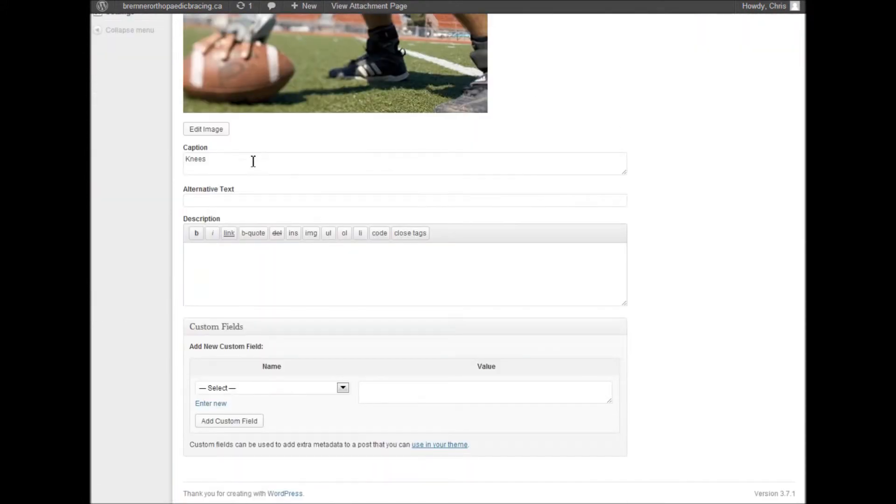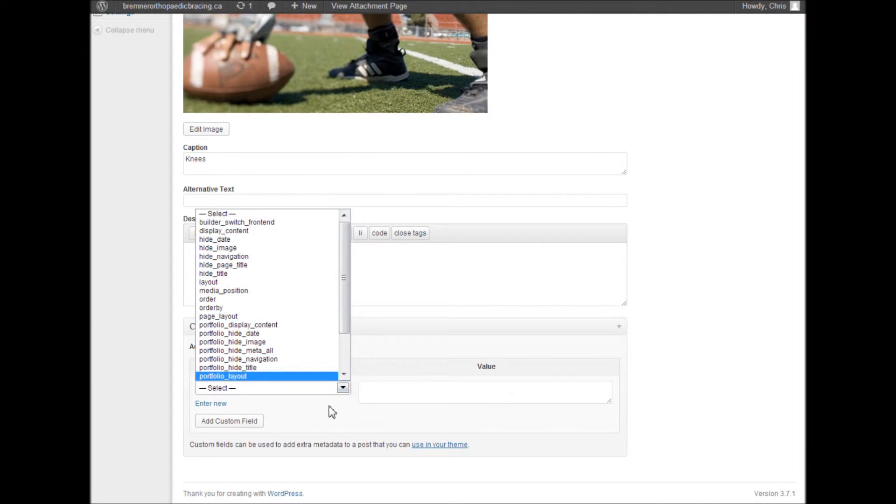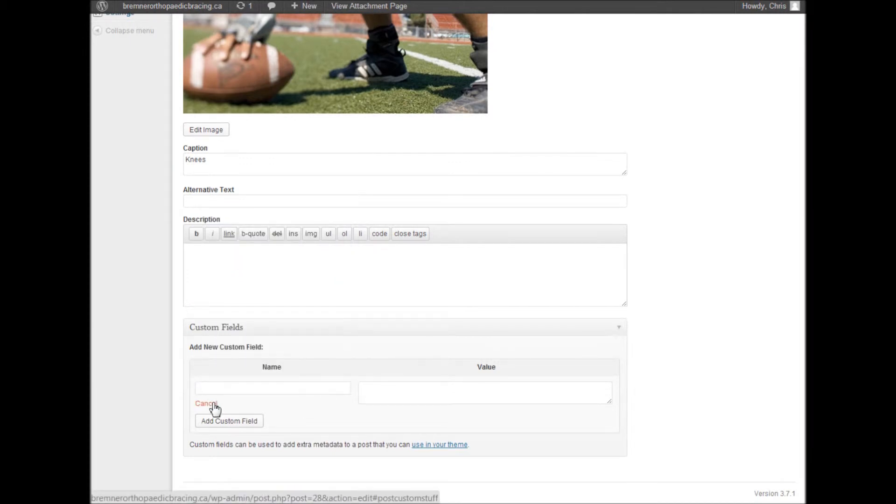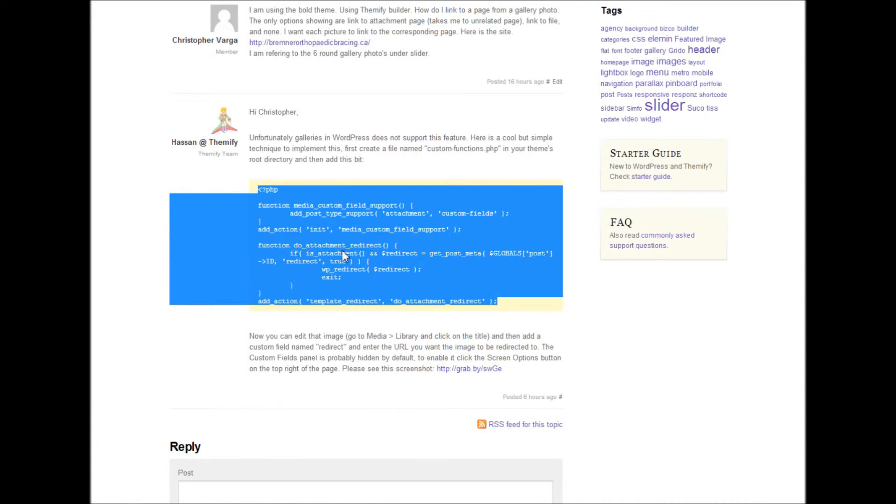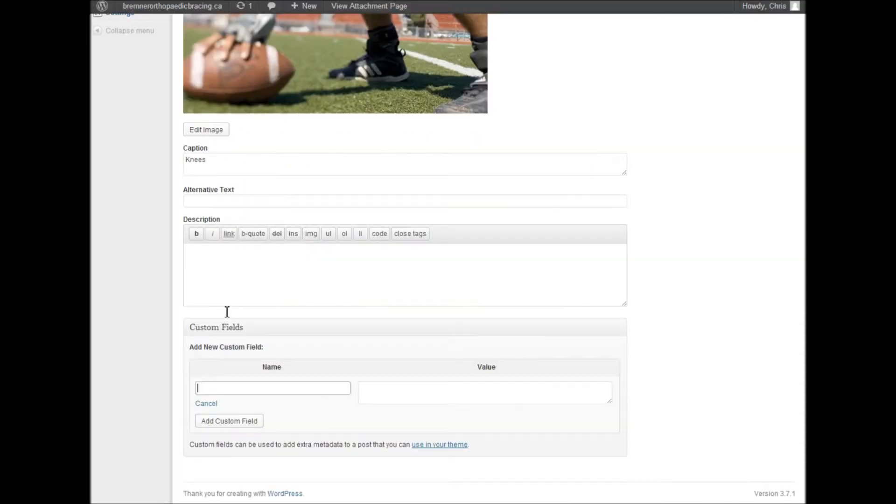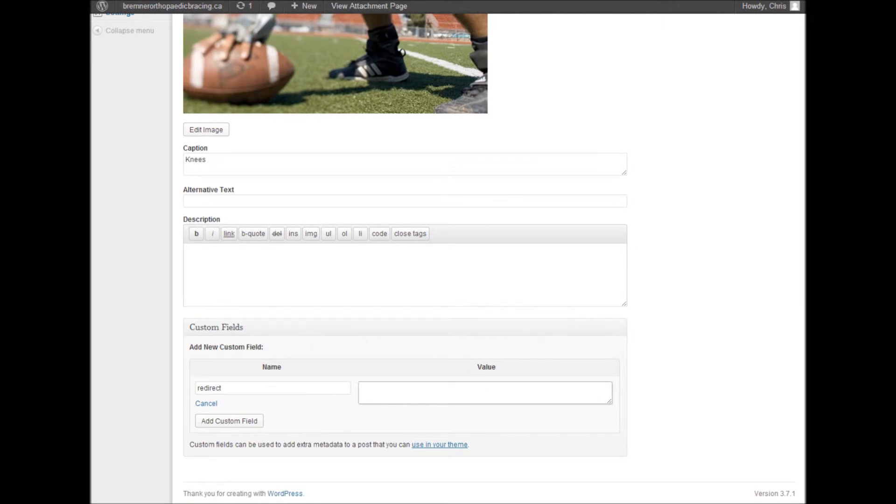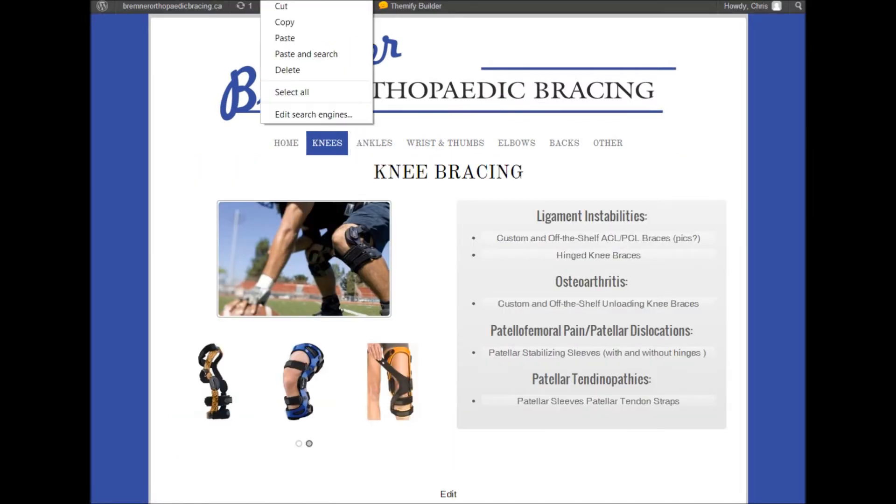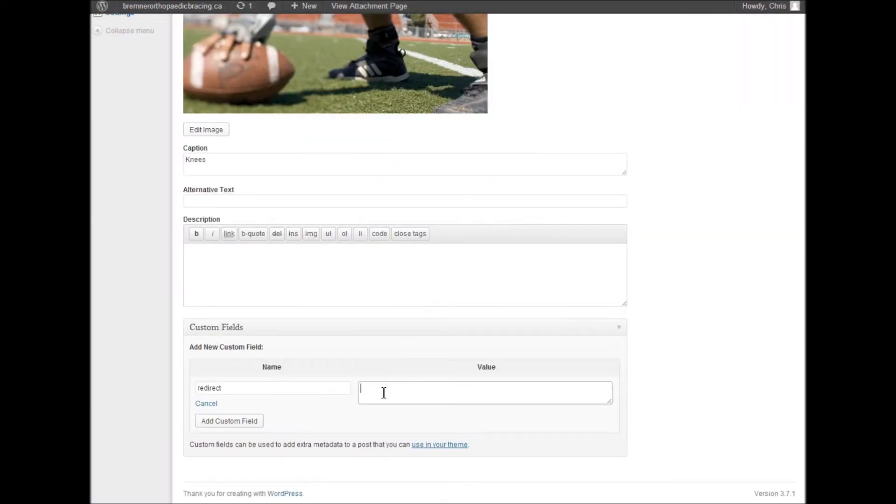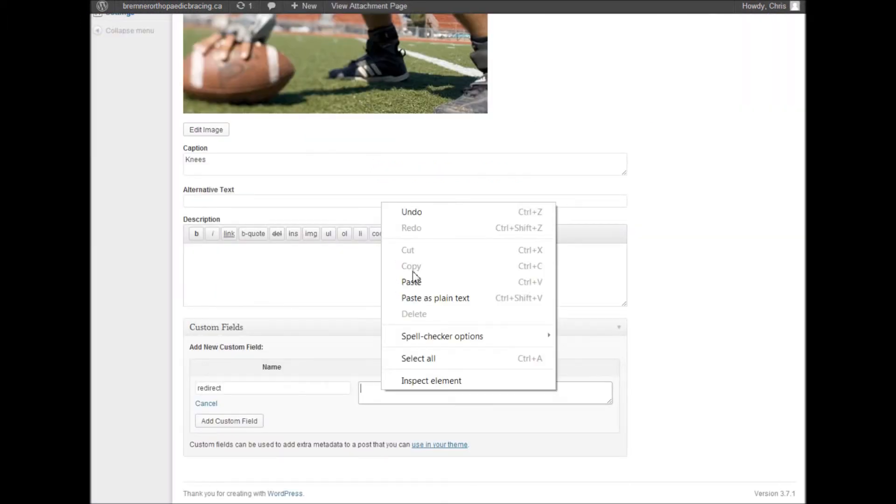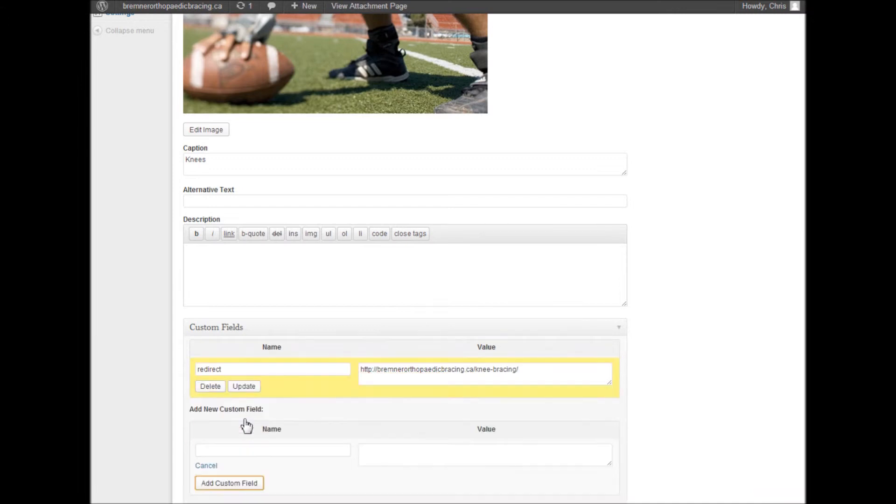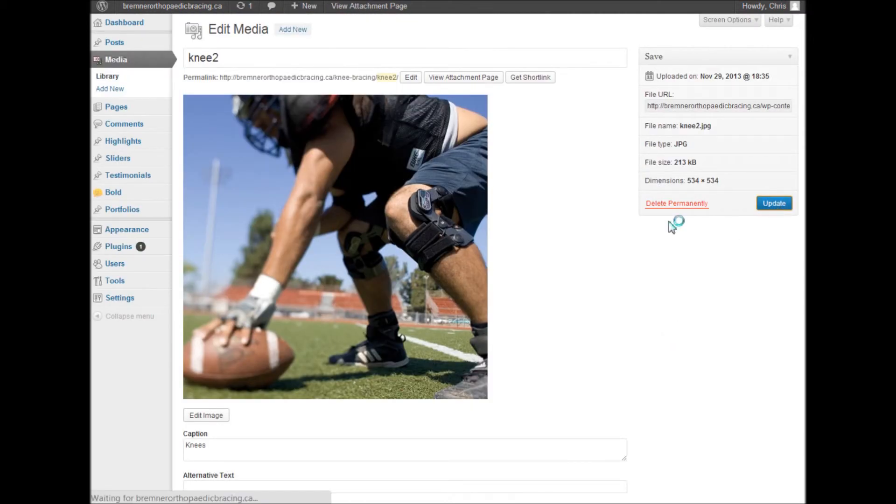Now we go down to custom fields and we have a whole list of options to add stuff, but we want to put a custom one in. We want to choose redirect, and then of course we want to redirect it to the knee page. I'm going to jump into the knee page, grab the URL from the address bar up top, paste that in, add the custom field, and update the media item.